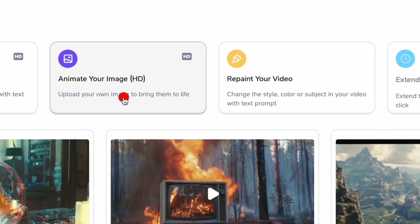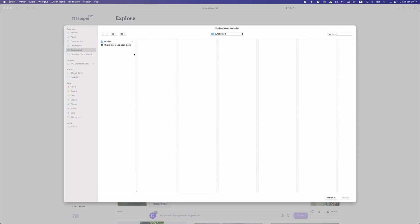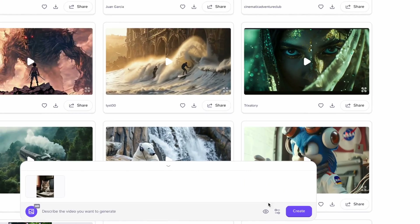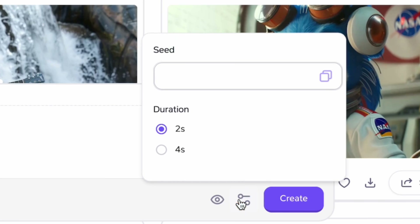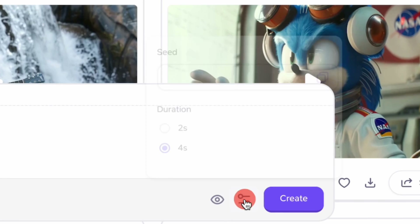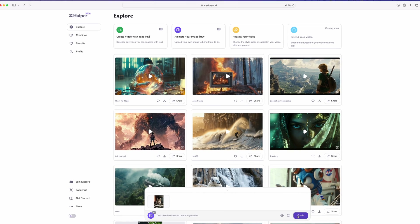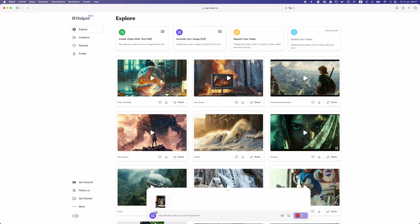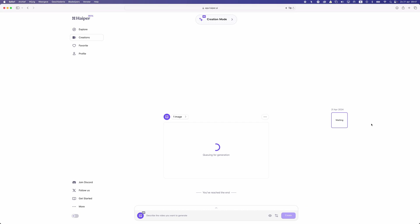So let's go to animate our image again. I'm gonna use the same image as before so we can see the difference between these tools. Here we can set the duration — let's go for four seconds — and let's create this and see how it looks.